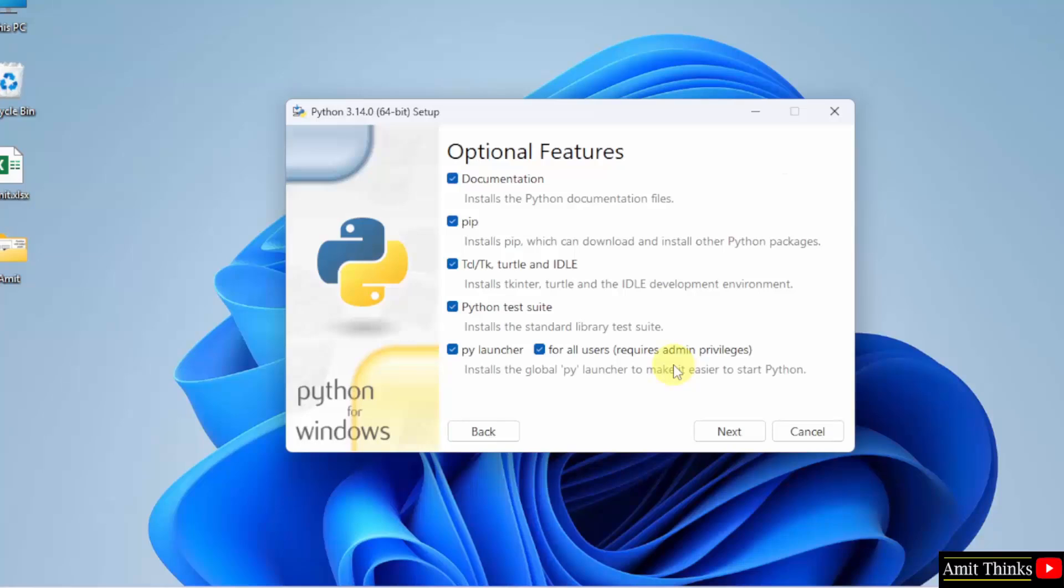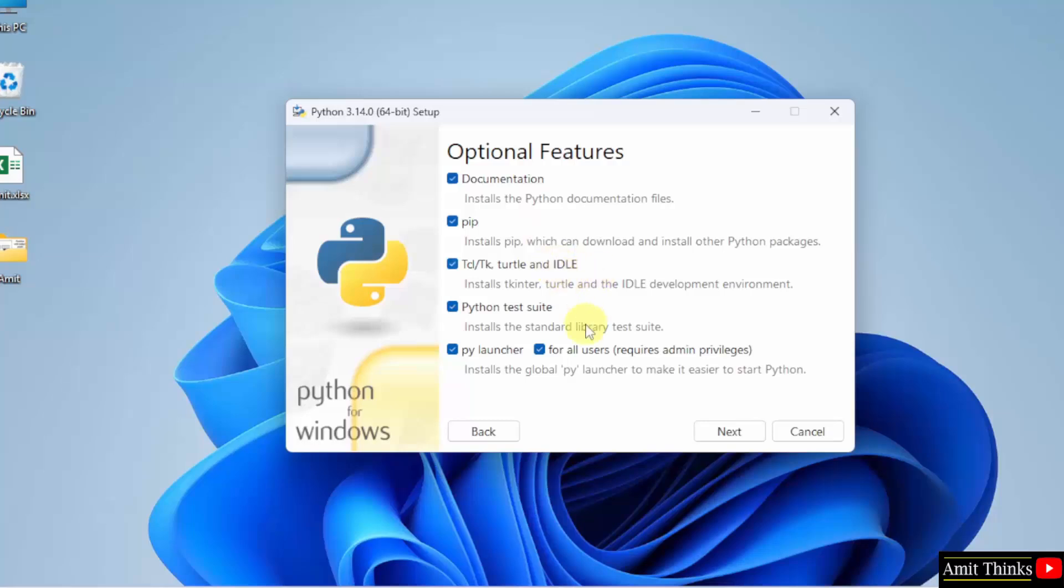The optional features are visible. It will install PIP. PIP is a package manager to download, install and manage Python packages and libraries. It will also install IDLE, which is an IDE to run Python programs.